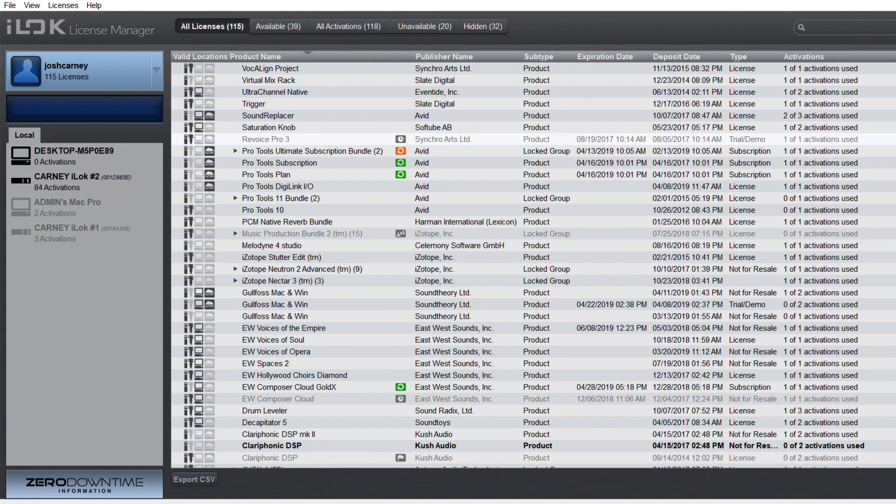Next, you need to activate your Gullfoss license in the iLock license manager. So open the iLock license manager that you just installed, and log in with the same iLock credentials as before.